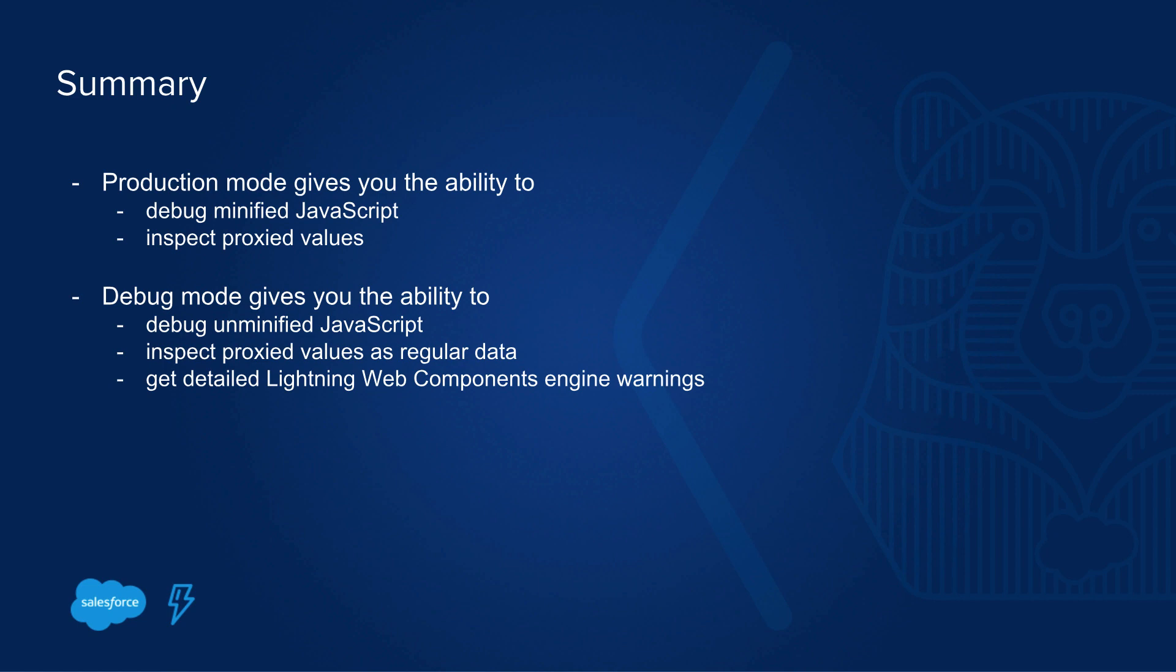Once you enable debug mode, you will get additional capabilities. JavaScript will be unminified. It will look like as it would be in your IDE. Proxied values will be visible as standard values, as standard objects, once you have enabled custom formatters in Chrome DevTools. And we're also providing detailed Lightning Web Components engine warnings that help you to optimize your code even more.